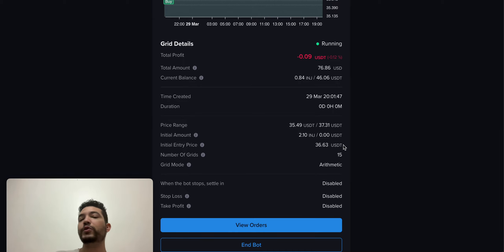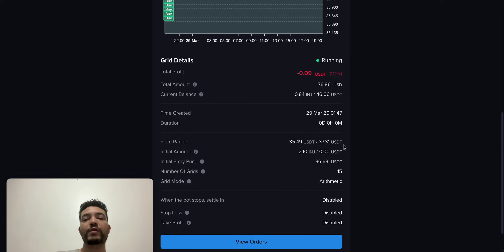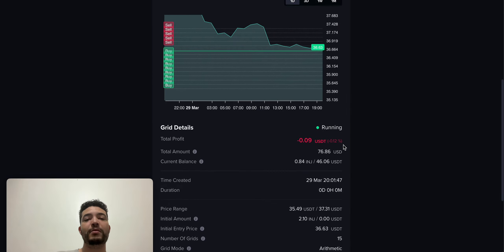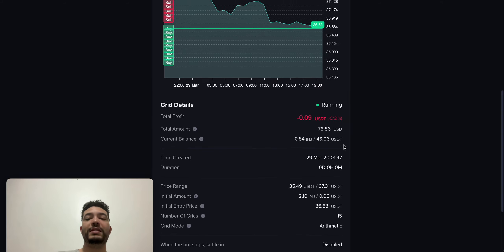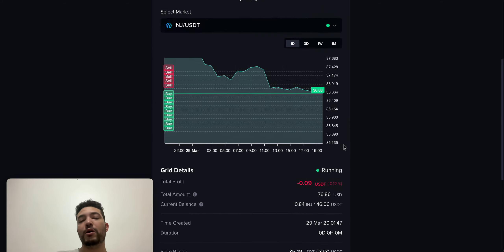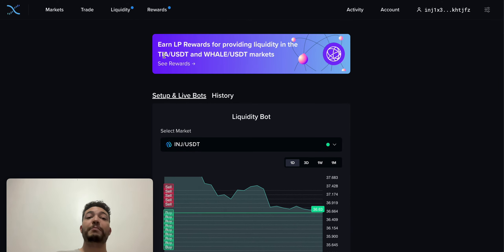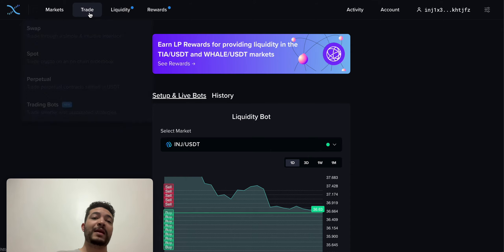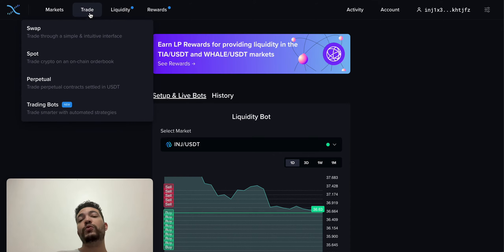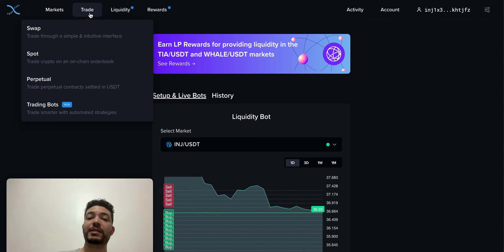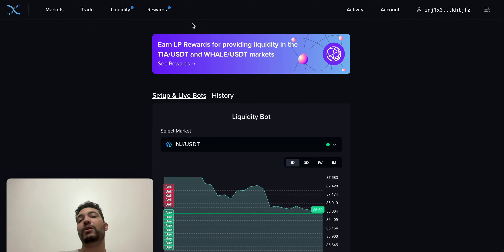If you have like one or two Injective that you're not using, you can place it in a trading bot and it will continue to add a lot of activity on the platform. But make sure that you do trade on the perps platform and also use some of the pre-launch markets so you can participate or at least increase your allocation for future airdrops.